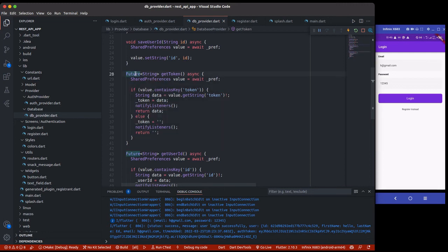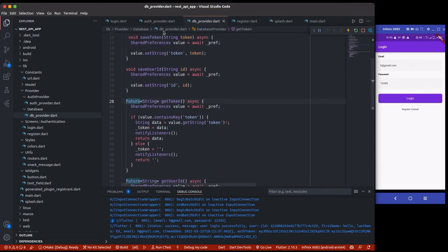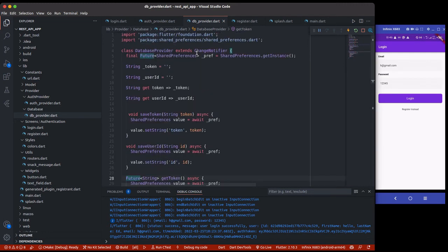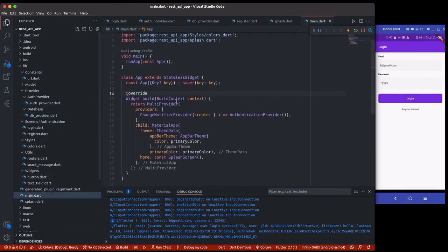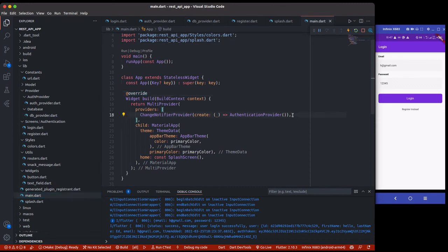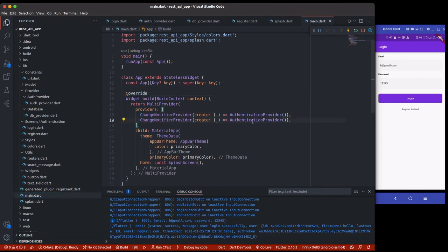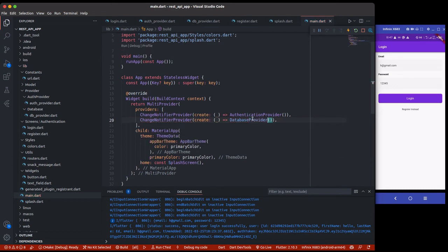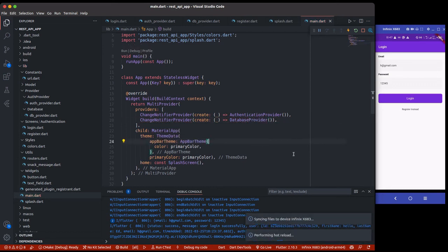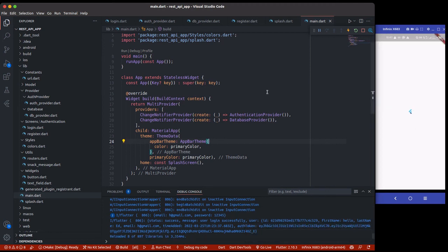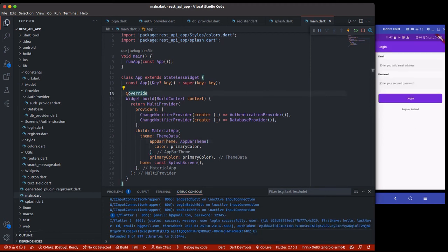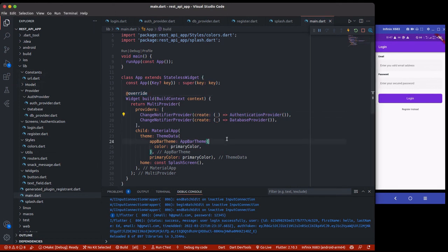Now inside this database provider I'll go to my main.dart to register that provider. Here we change this to DatabaseProvider like so. I've registered it successfully. If we do a hot restart it'll show the splash screen and then go back. Now we can see we have a database provider registered successfully.